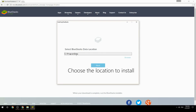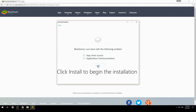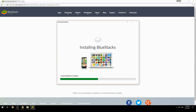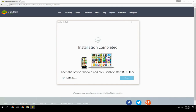Choose the location to install, then click Install to begin the installation. Once complete, keep the option checked and click Finish to start BlueStacks.